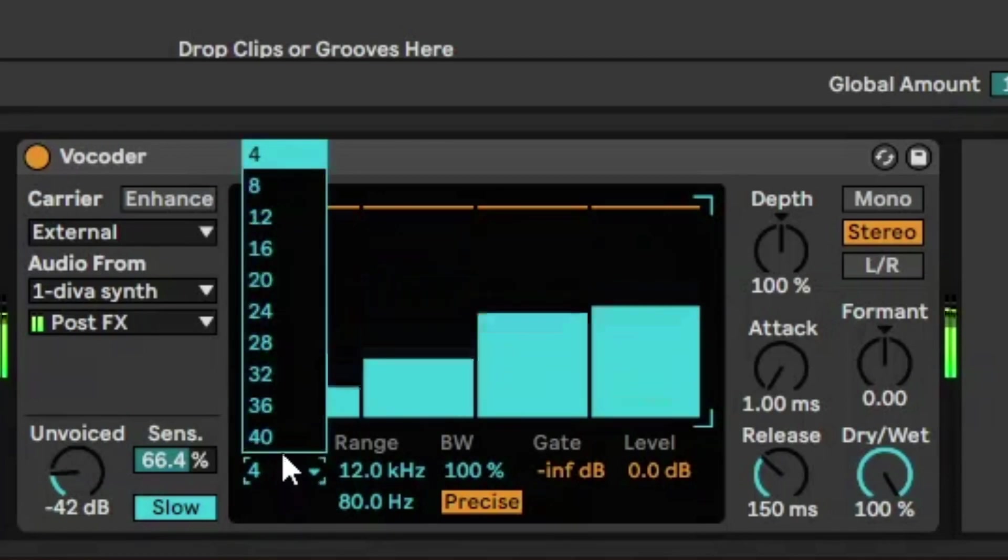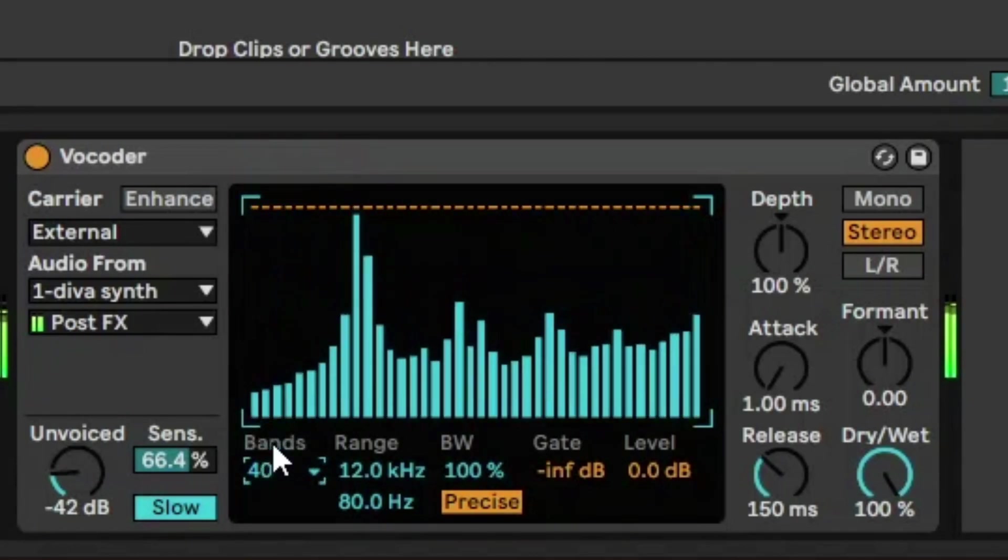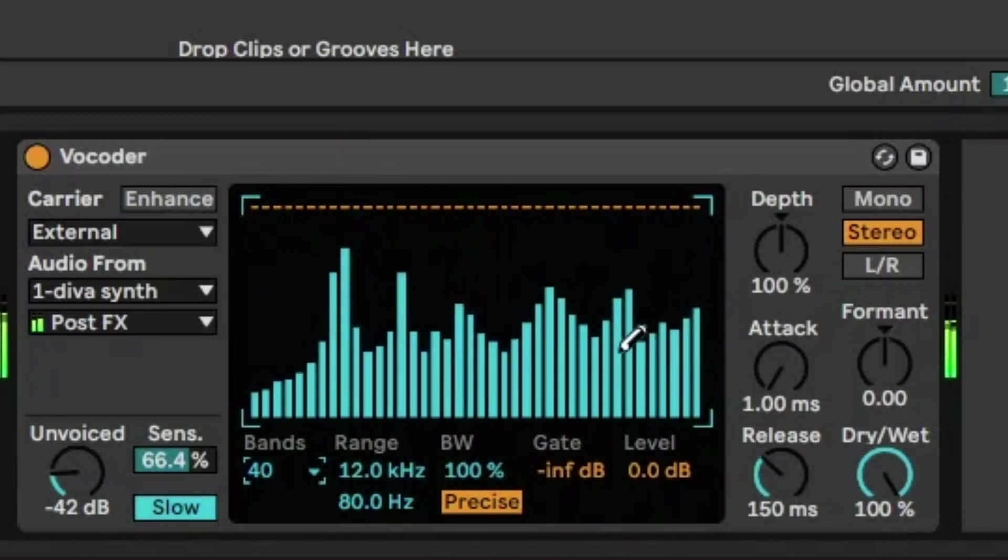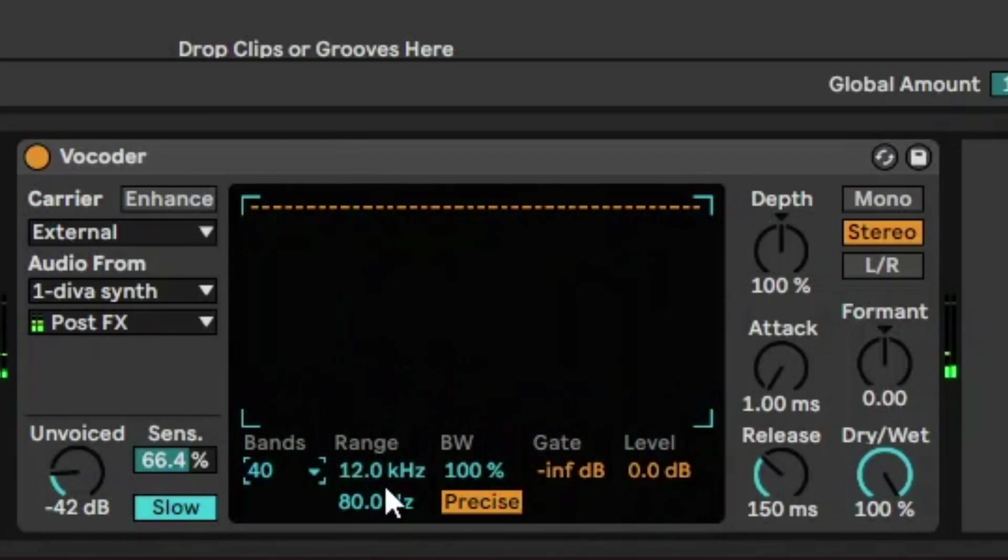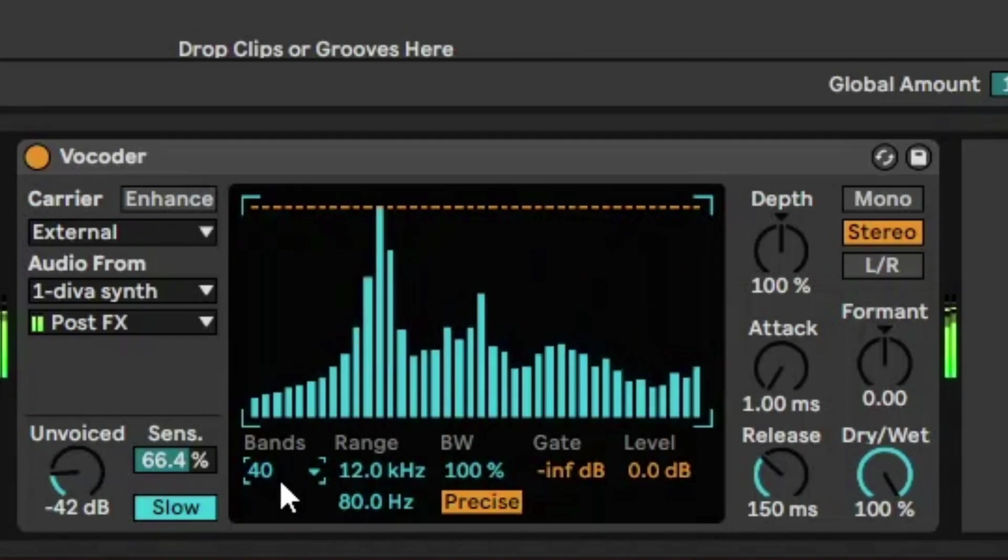And we can go to the maximum. So it's broken down that range by 40 bands. And obviously that's going to sound clearer because it's split the bands in much more smaller ranges.